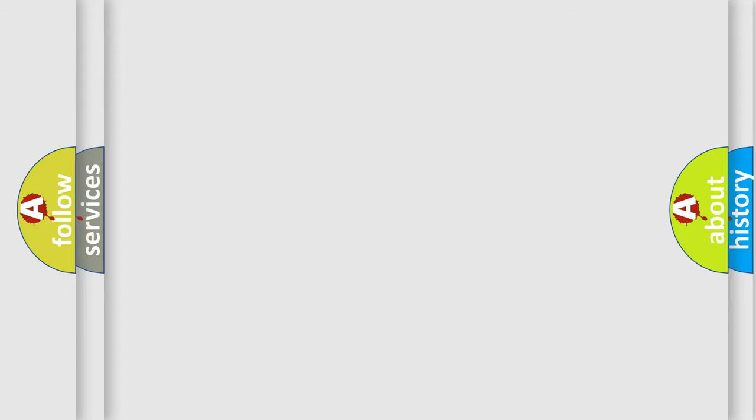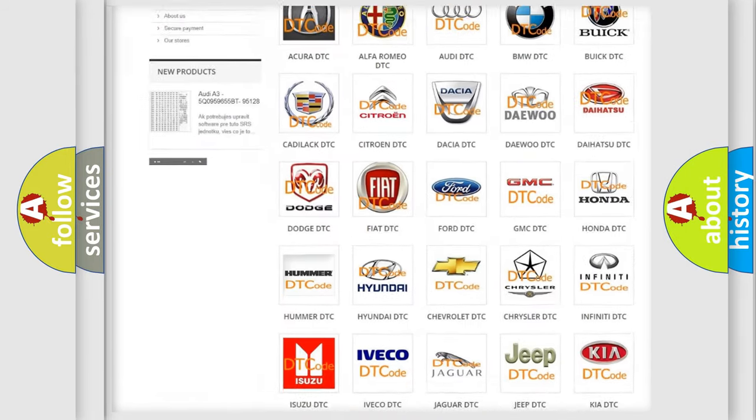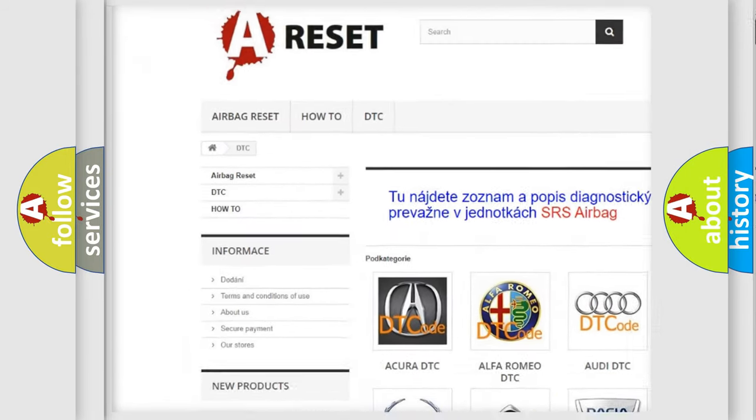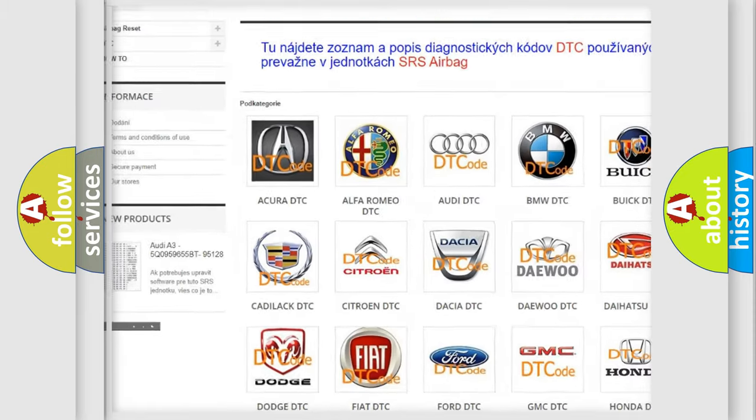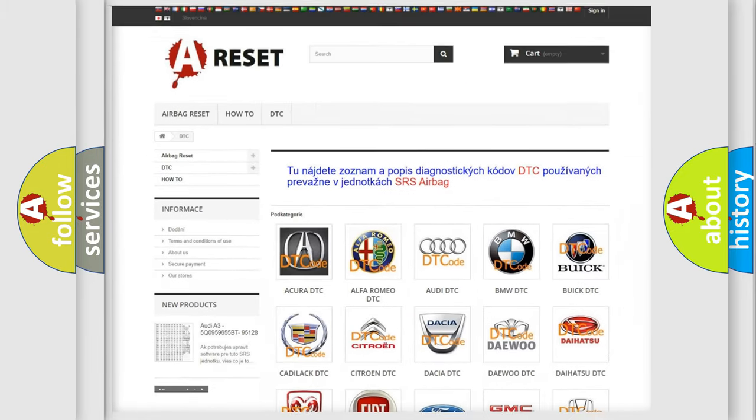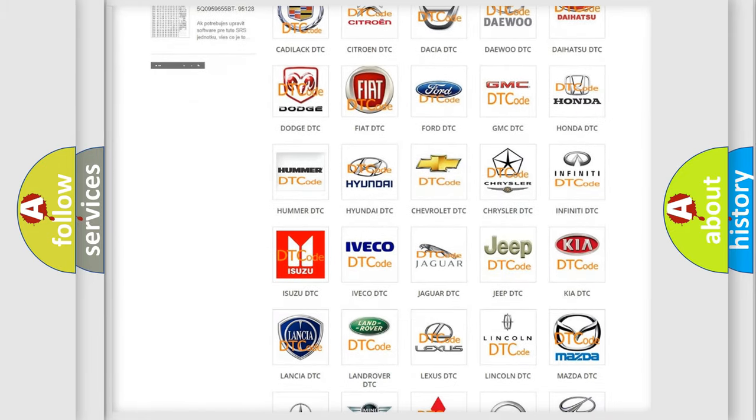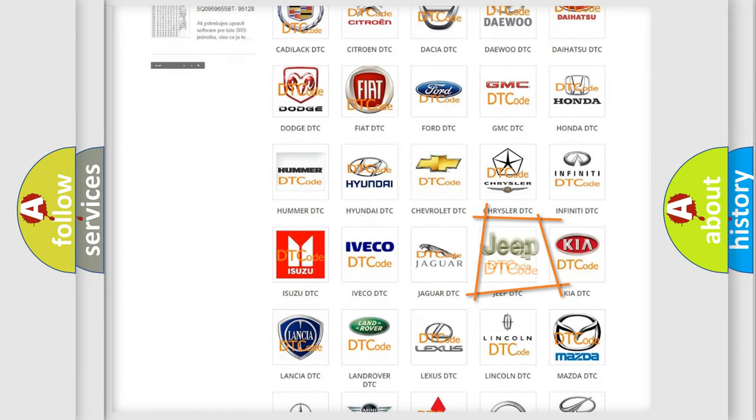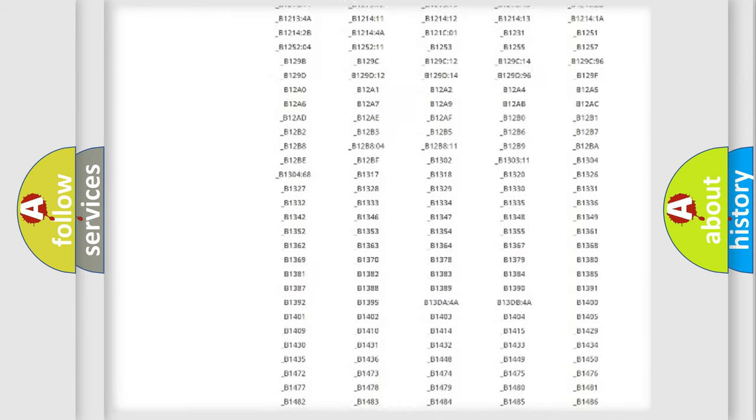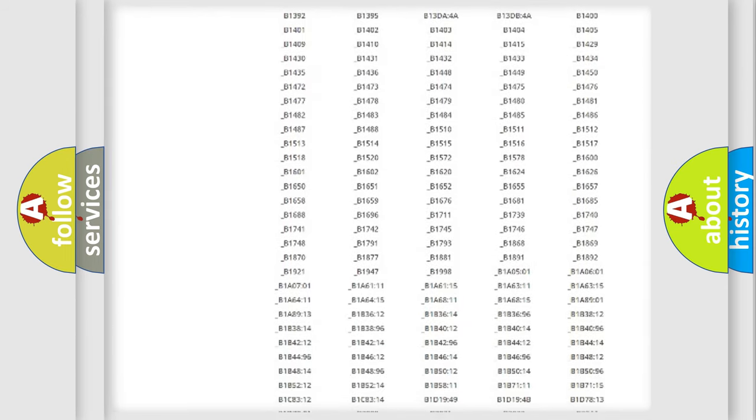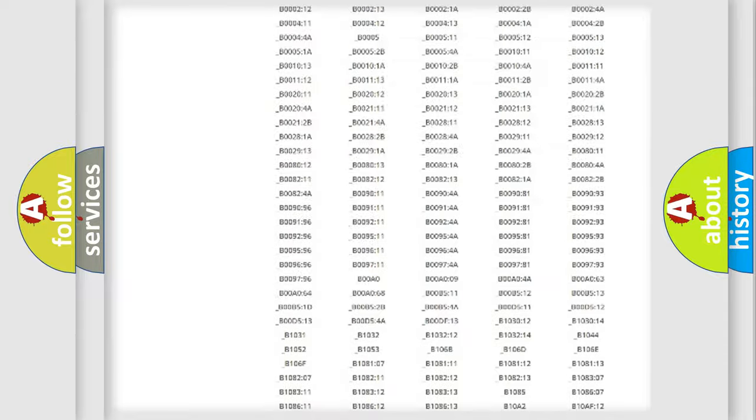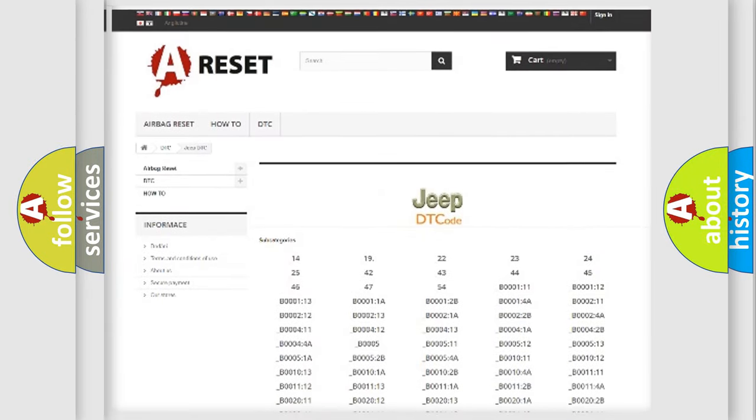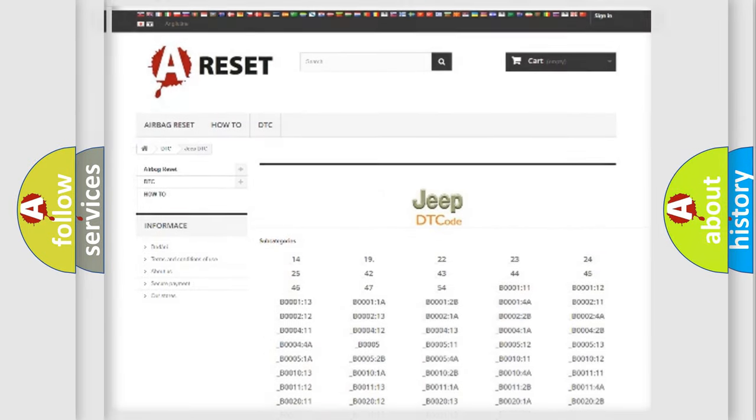Our website airbagreset.sk produces useful videos for you. You do not have to go through the OBD2 protocol anymore to know how to troubleshoot any car breakdown. You will find all the diagnostic codes that can be diagnosed in Jeep vehicles, and also many other useful things.